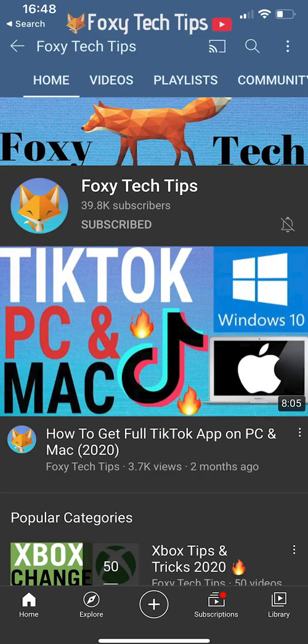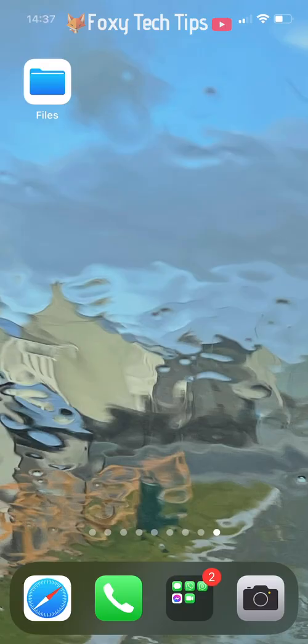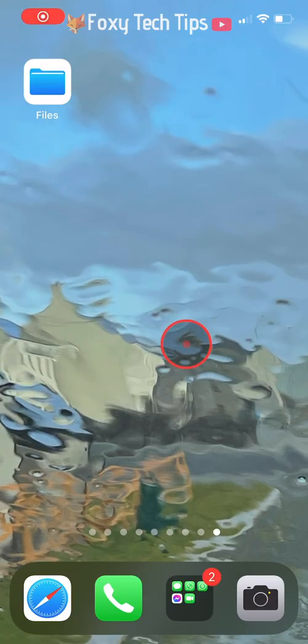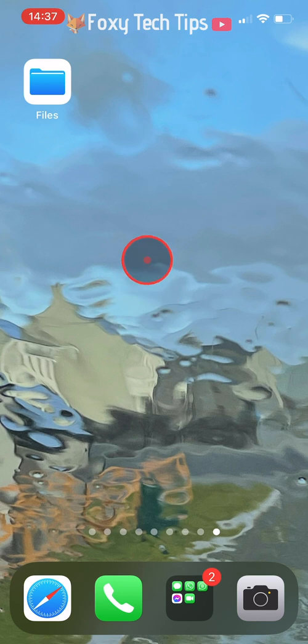Welcome to a Foxy Tech Tips tutorial on scanning documents and saving them as PDFs on your iPhone. You don't need any third party apps in order to do this — the iPhone already has a scanner installed.